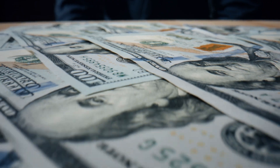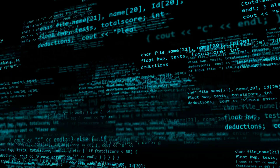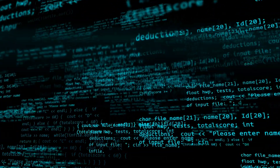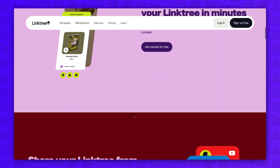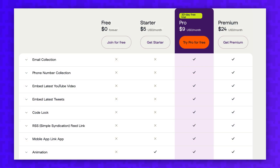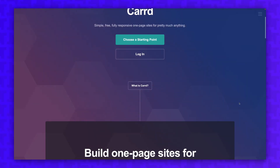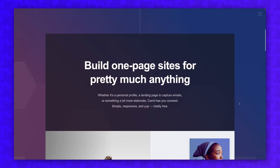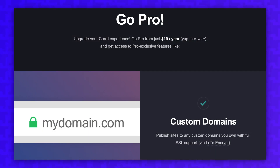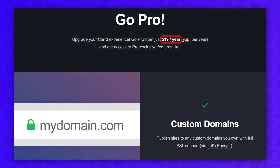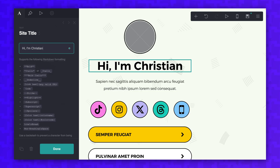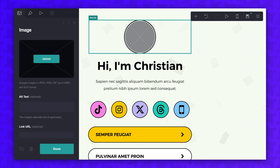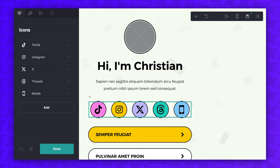I'm a firm believer that you should pay for software you use and enjoy, because if you're not paying with your money, you're usually paying with your data. So I don't have any problem with Linktree charging for more features, but I do think their plans are a bit expensive for what you get. For example, Card is a simple drag-and-drop website builder that gives you access to opt-in forms and custom domains for $19 a year. The builder is not as simple or convenient as Linktree, but you're saving over $70 a year if you use Card instead.